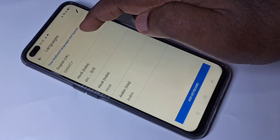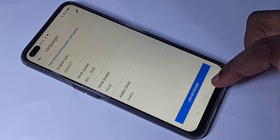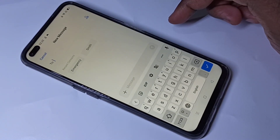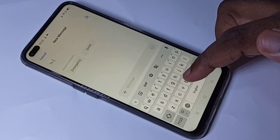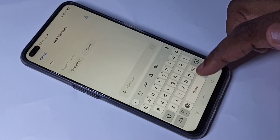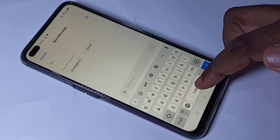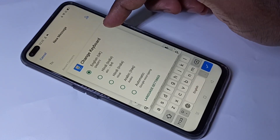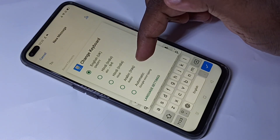Now I have added three keyboards: two Hindi keyboards and one Arabic keyboard. English is the default keyboard. Let me verify — go back. If you want to switch keyboard or change keyboard language, tap and hold on this button.